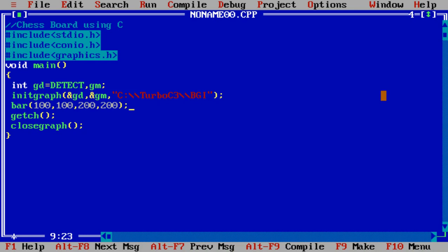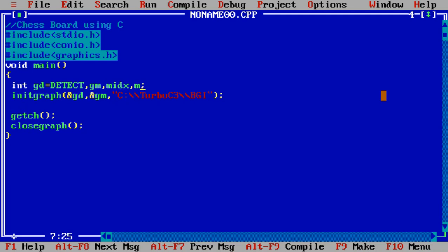For that, let us take two variables: one is midx and midy. i, j suppose these variables are required, but you can change accordingly. What is the meaning of midx?